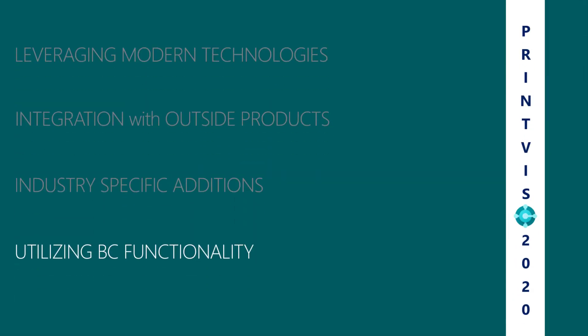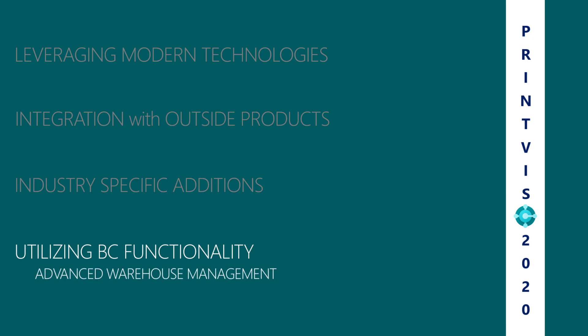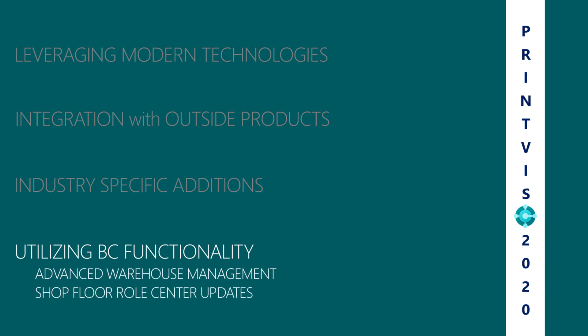The 2020 release further utilizes Business Central functionality with deeper advanced warehouse management integration and shop floor role center updates.